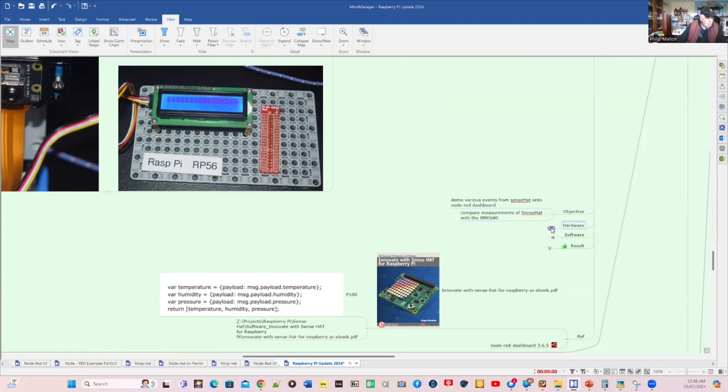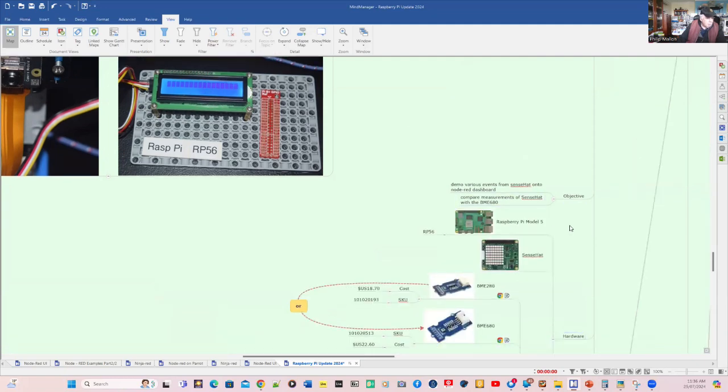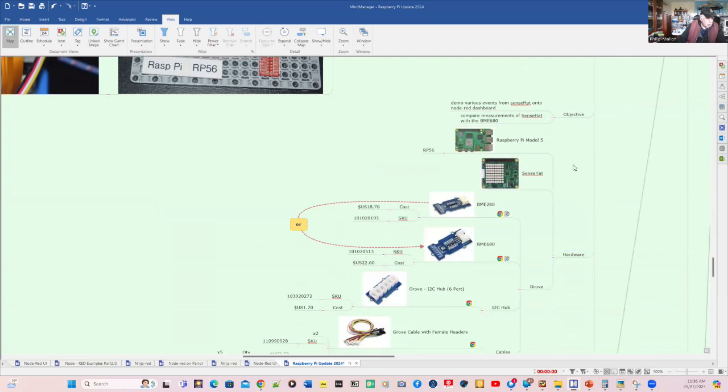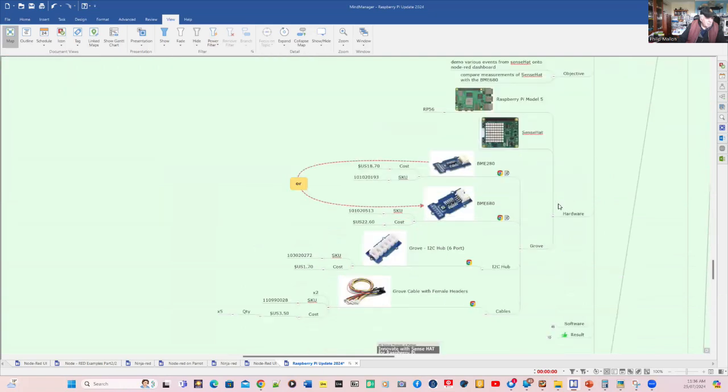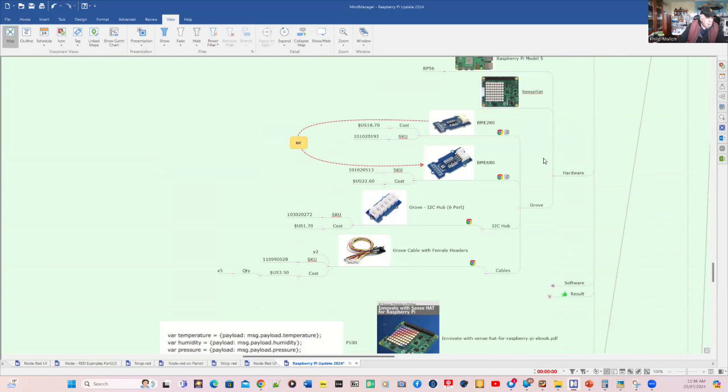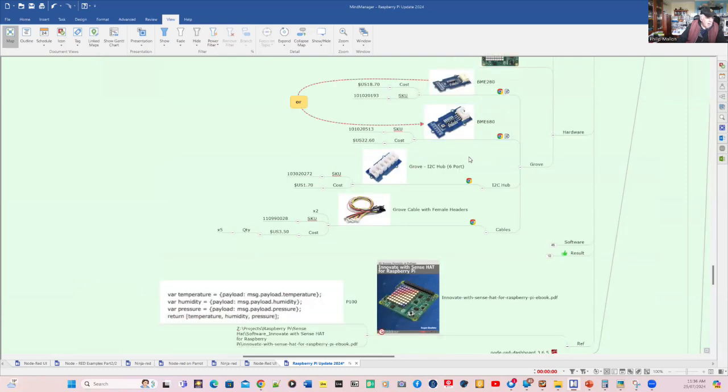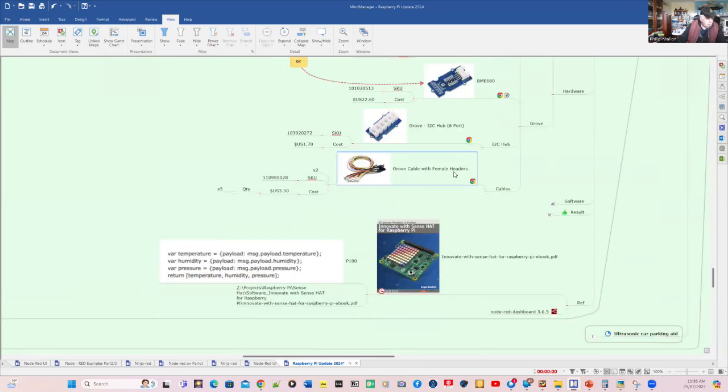And for hardware, I'm going to use the Raspberry Pi Model 5 SenseHat. And I'm going to compare that with either the BME 280 or the BME 680. Both have node red nodes available. And I'm going to use an arrangement where I can just plug in Grove devices using a Grove I2C hub. And I'll need some Grove cables for that with DuPont female headers. And at the other end, we've got the Grove connections.